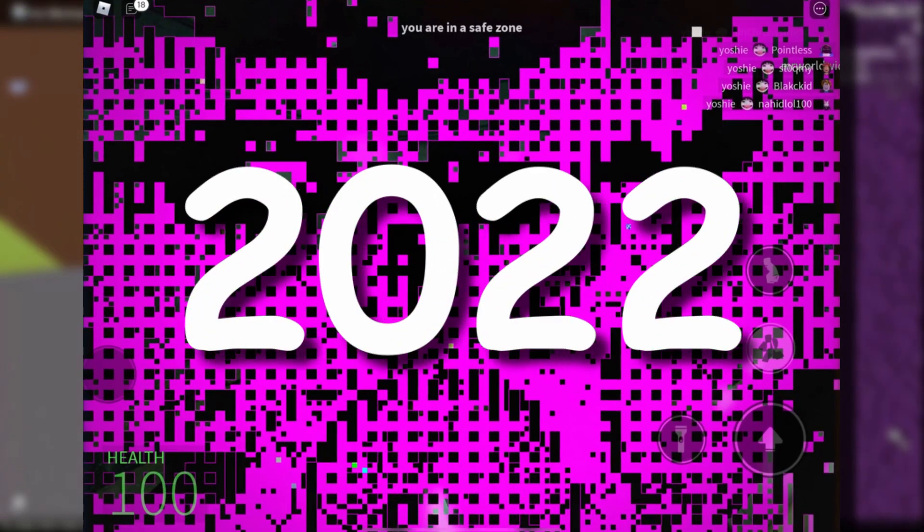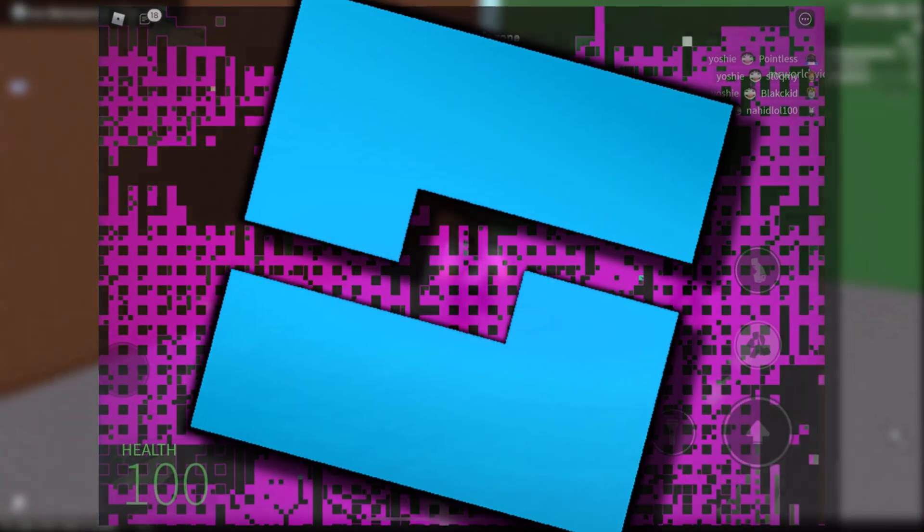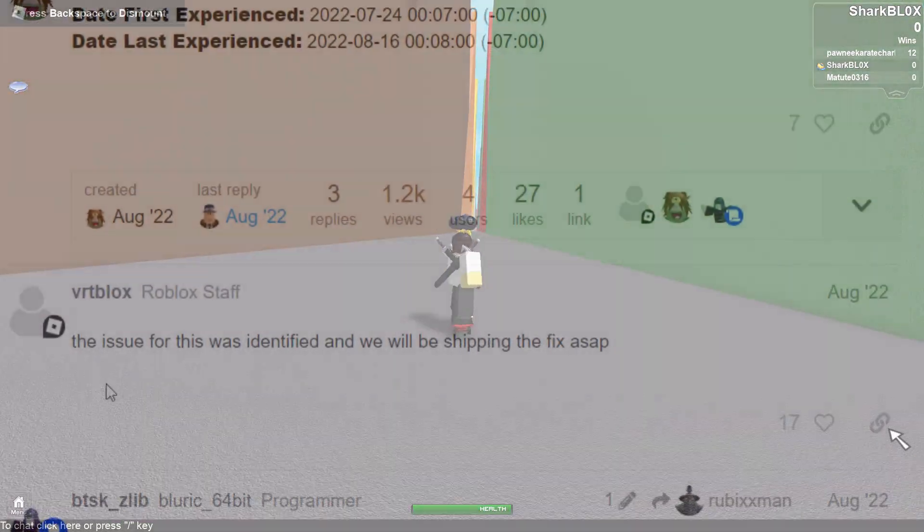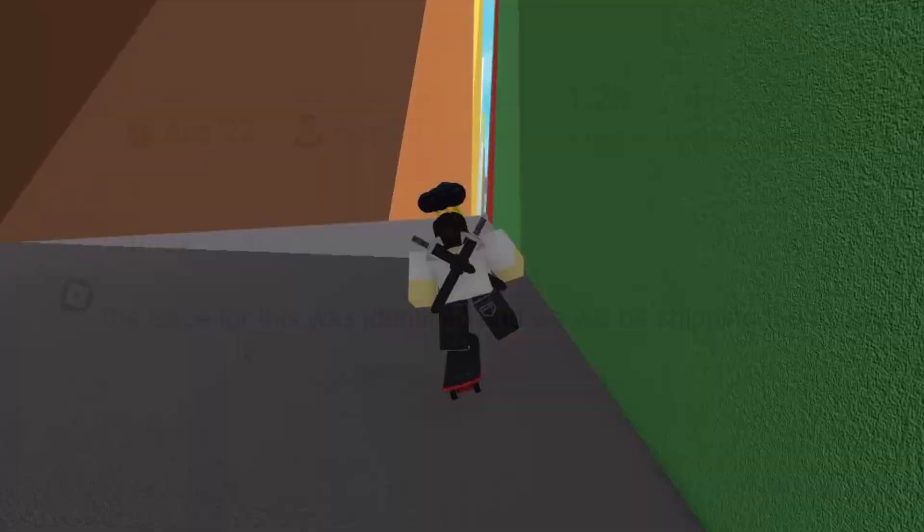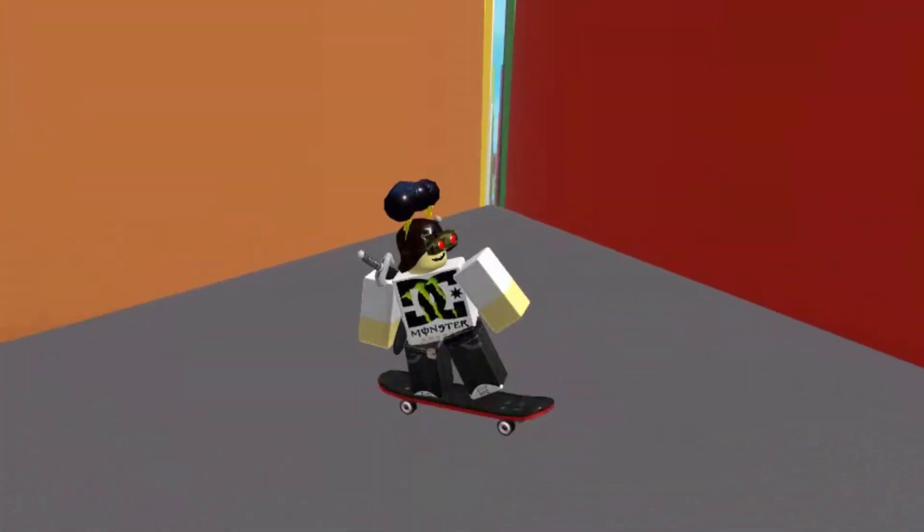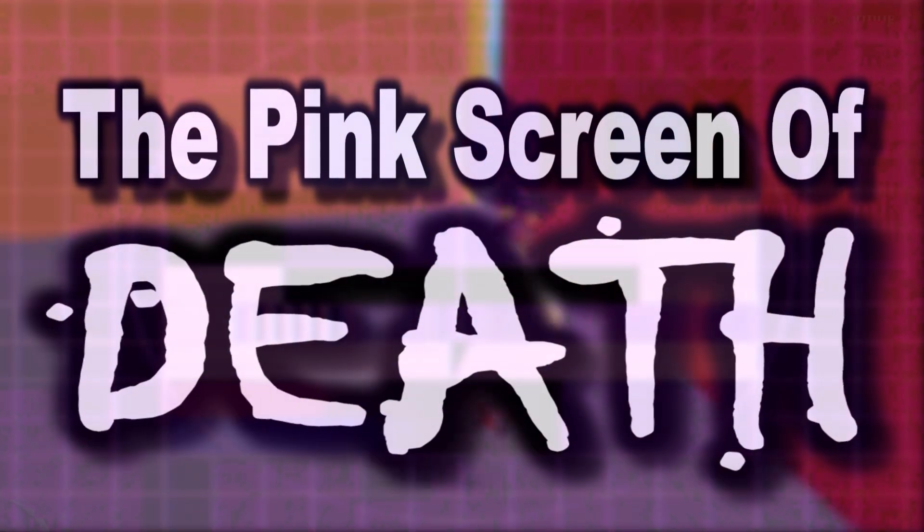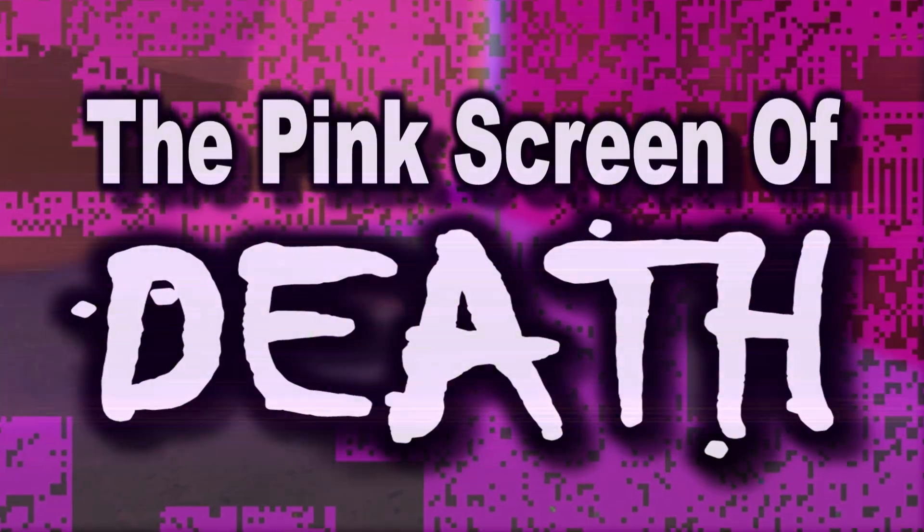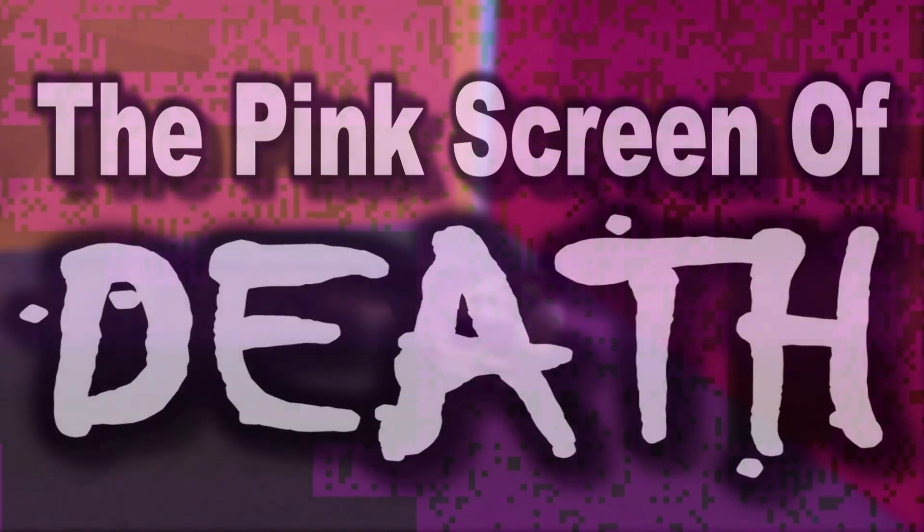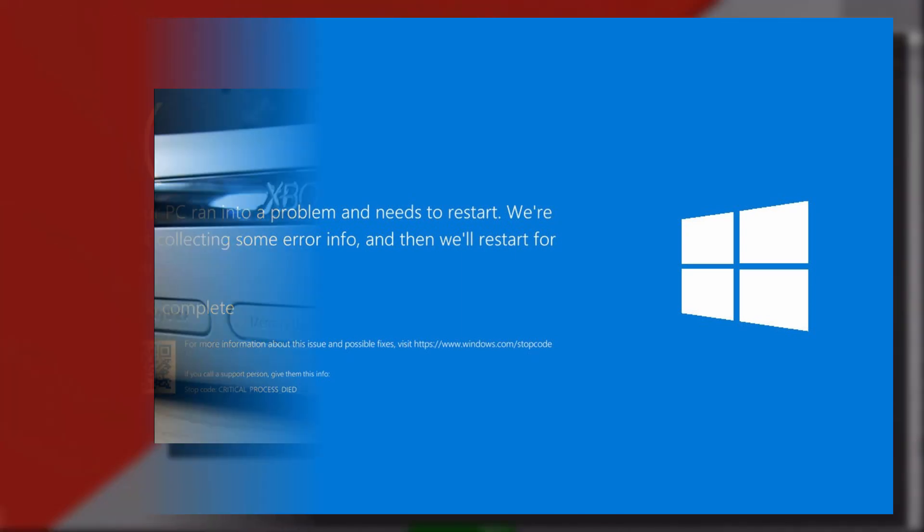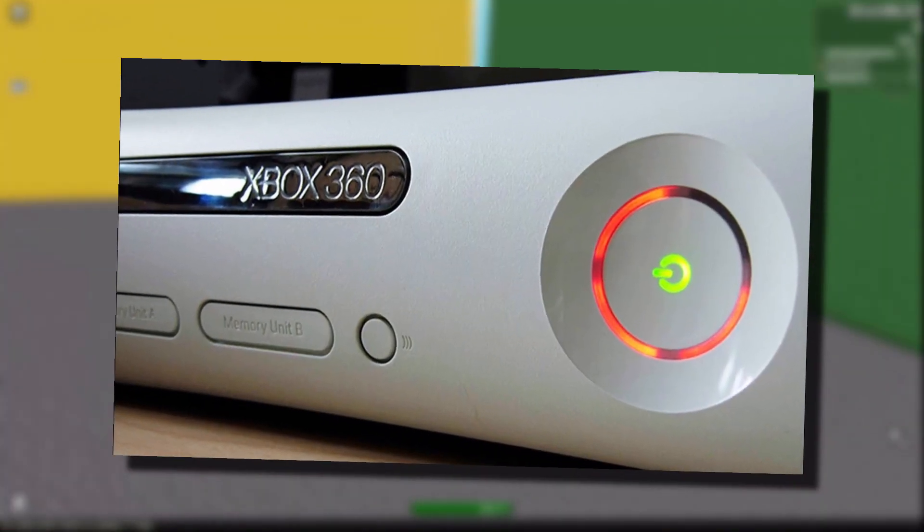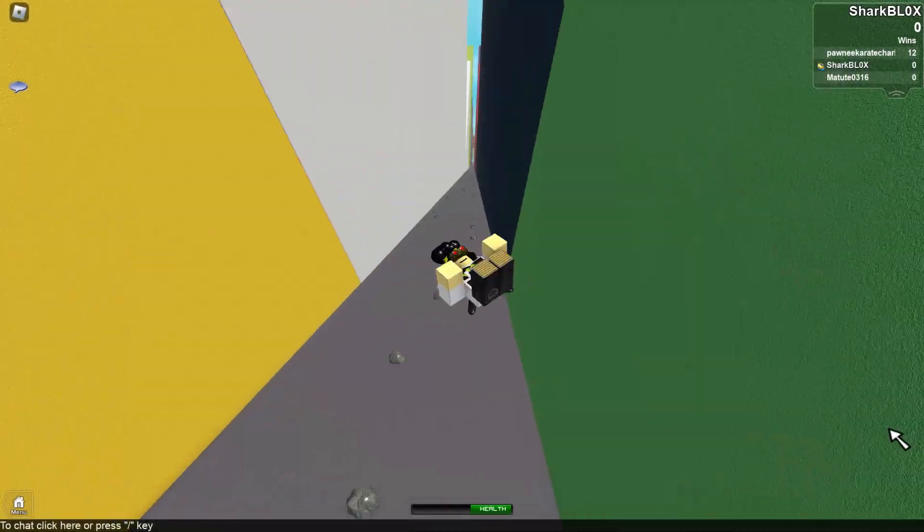I did see this post on the Roblox developer forum from an admin claiming they fixed it. However, I don't think they did because it's back. So the glitch I'm going to talk about in today's video is called the Roblox Pink Screen of Death. Now it sounds pretty deadly, doesn't it? It's name is kind of similar to the Windows Blue Screen of Death or maybe the Xbox 360 Red Ring of Death.